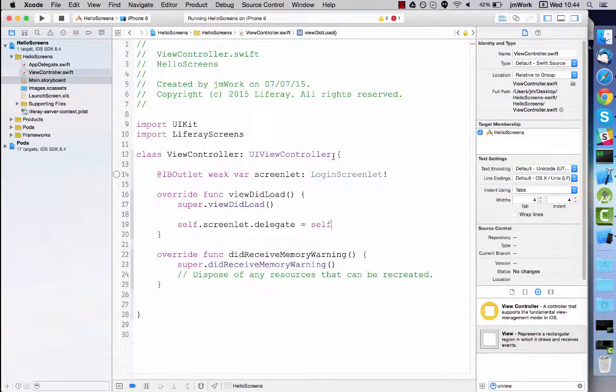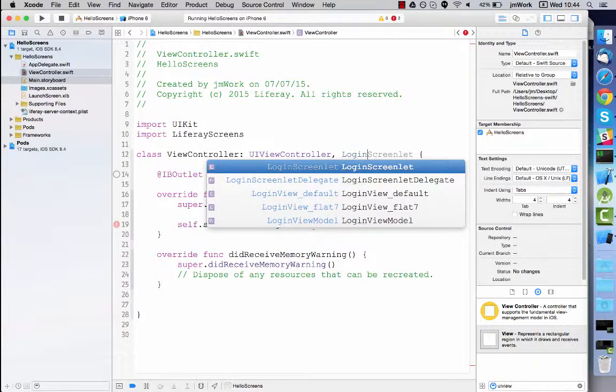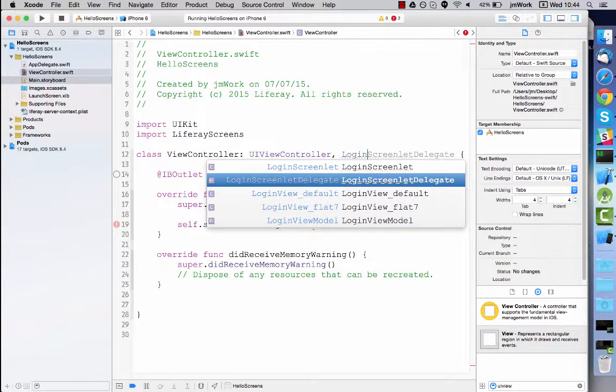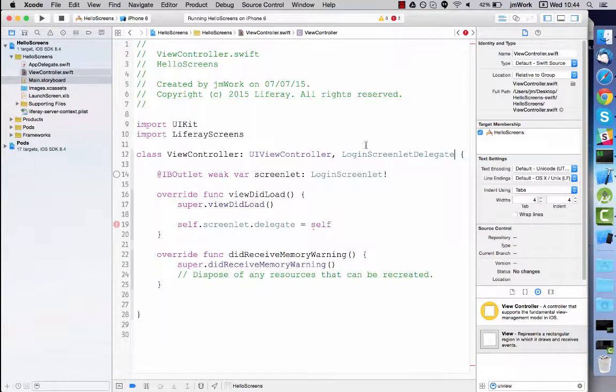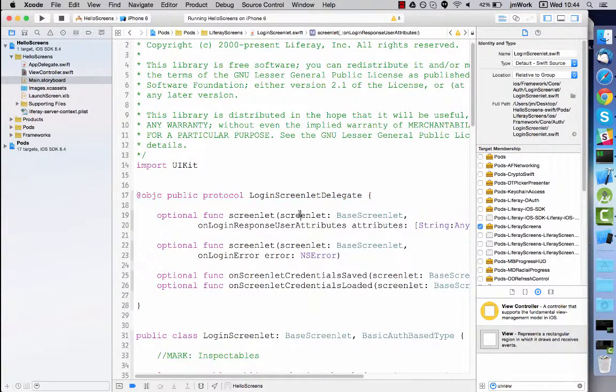To become the delegate, the view controller must conform the corresponding protocol. All protocol methods are marked as optional, so you must implement the ones that you want to use.